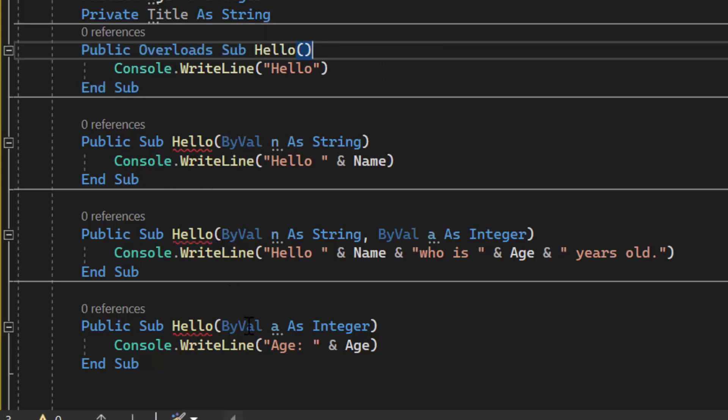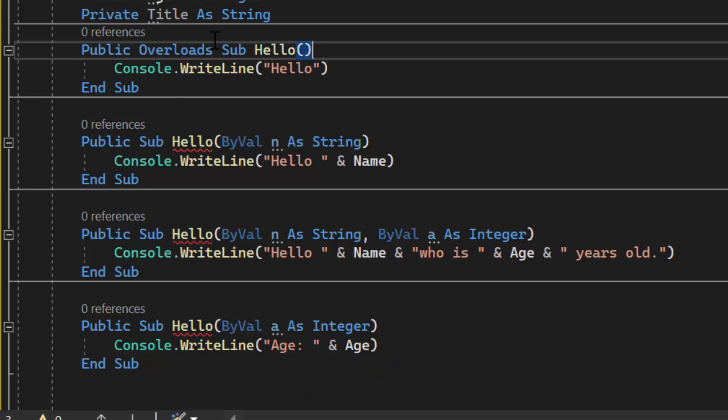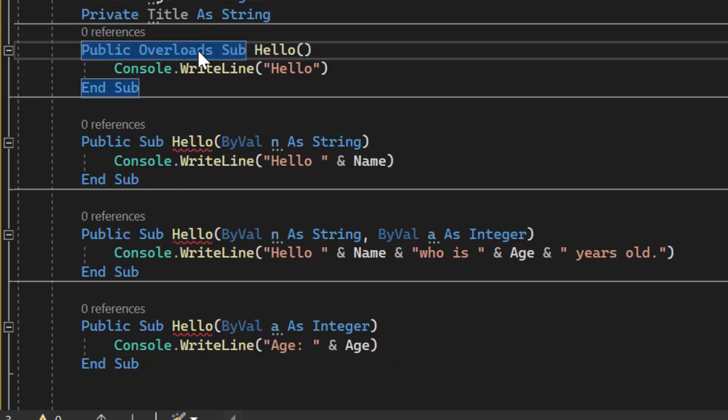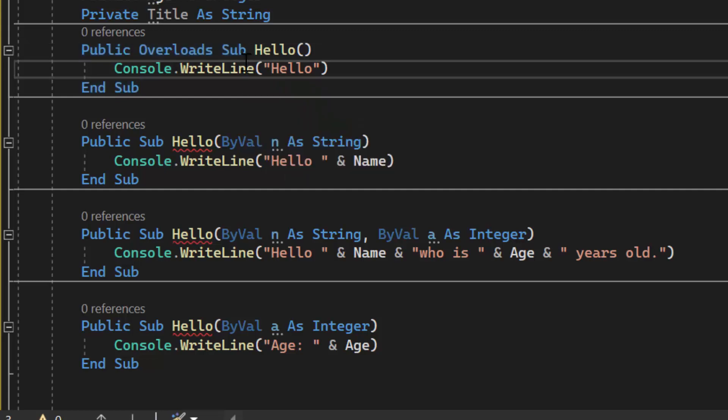Now you're going to see three red lines pop up we'll address those in a minute. You want to do overloads because you can overload a method that doesn't return a value so in this case a sub or you can overload a function.